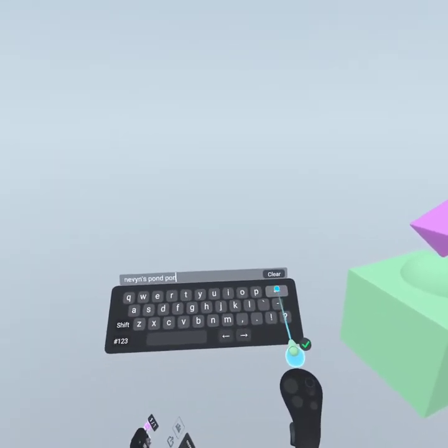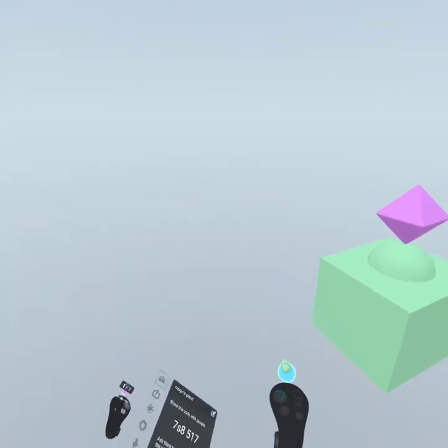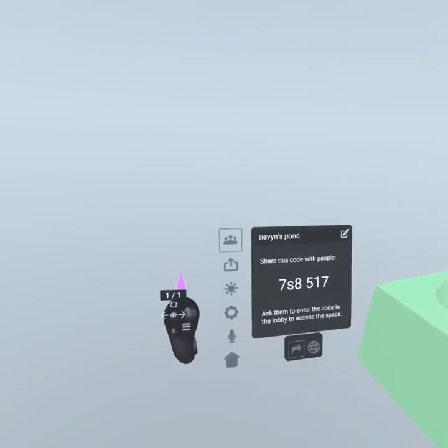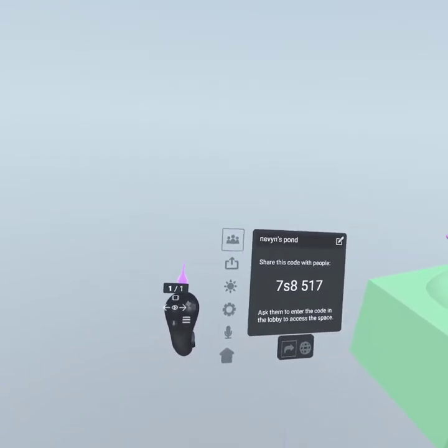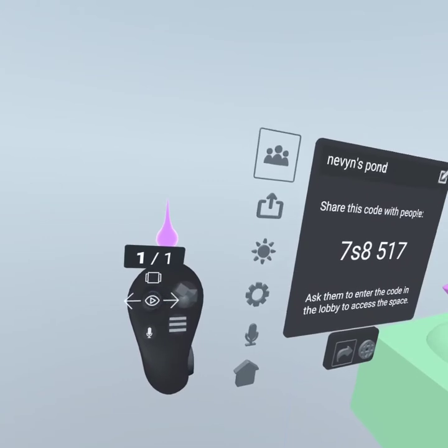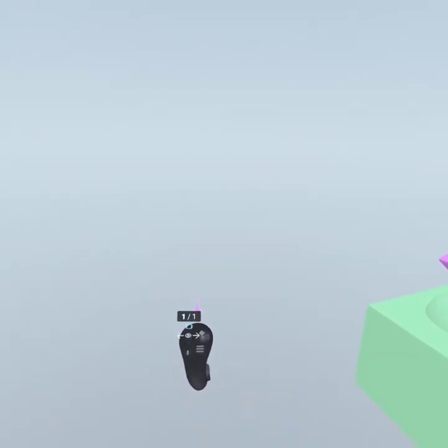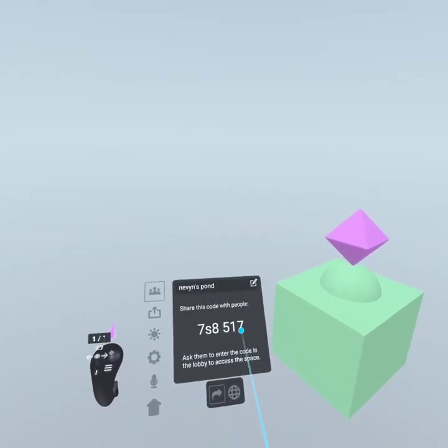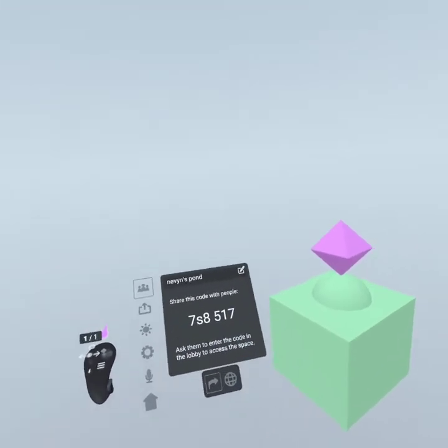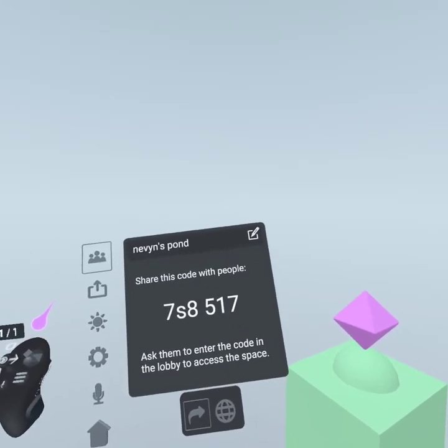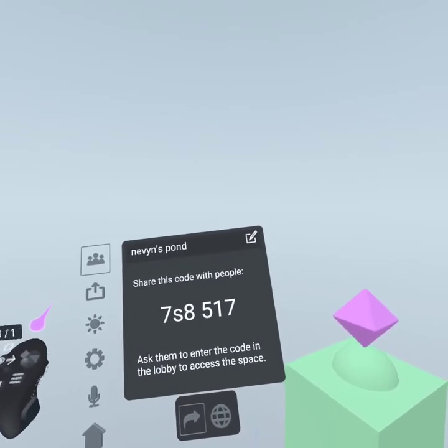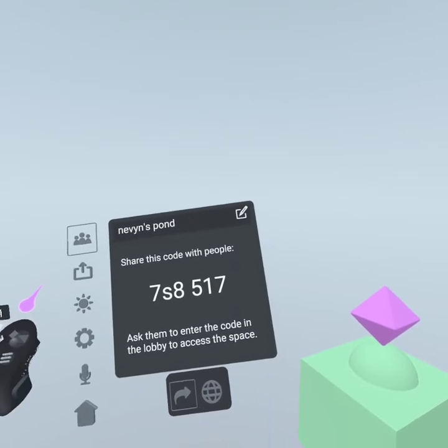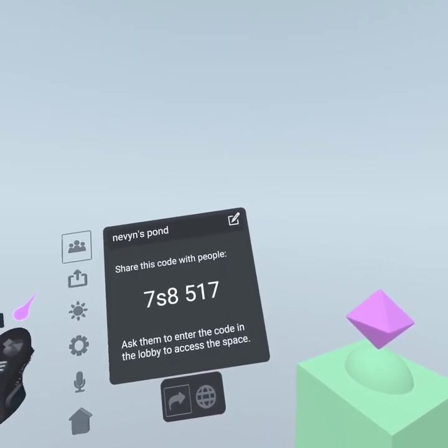That's buggy. So you're on the menu, okay, then you should be able to connect to a room with a code. And the code is 7s8 and then 517.